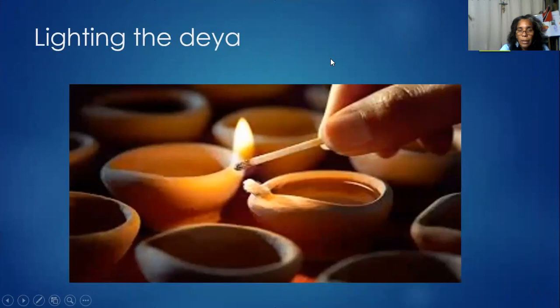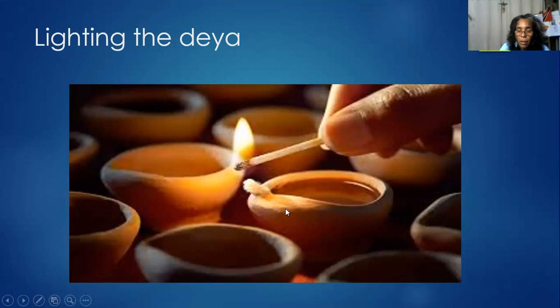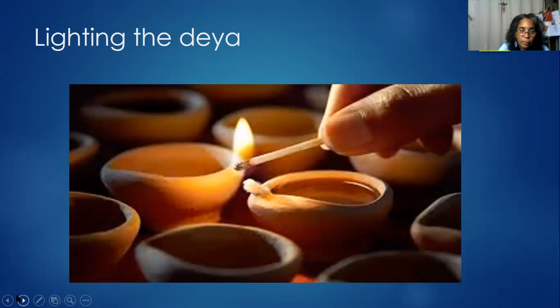They brought with them the culture of the deya lighting. A deya is made from clay, and in it they pour oil and place a cotton wick, which they light on the darkest night of the month. Diwali is celebrated in October or November — this year it's in November — and it is said the day chosen for Diwali is the darkest night of the year.